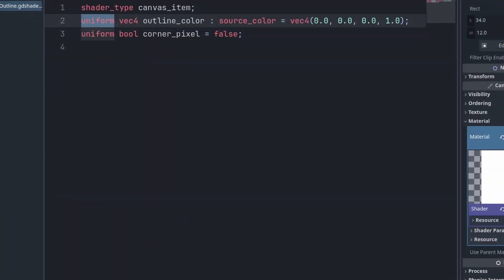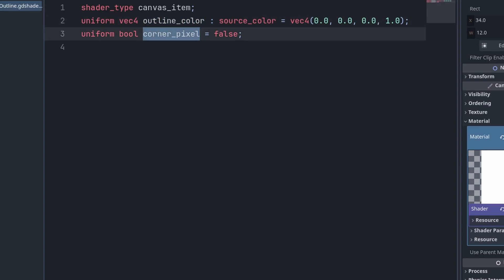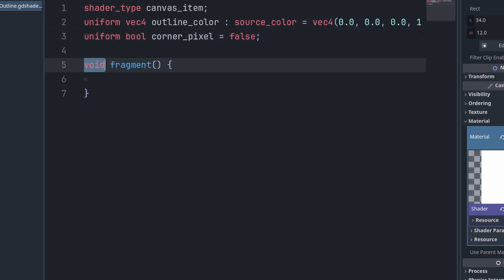In the code, I will create two export variables. These are called uniforms. Outline color is the color of the outline and is represented by a vec4 that contains RGB and A for opacity. And we have a boolean for whether we want pixels on the corner of our outline or not.